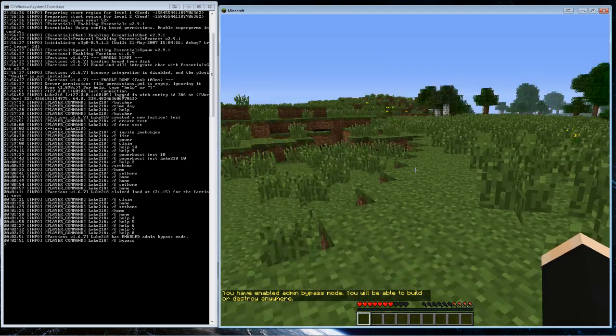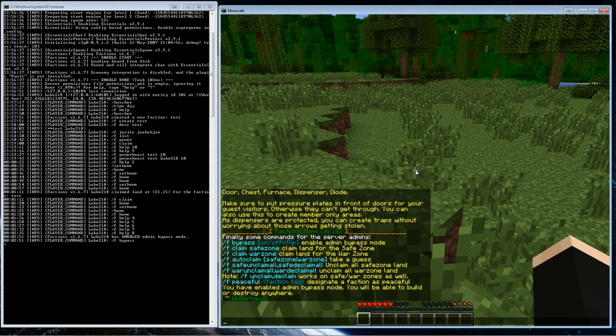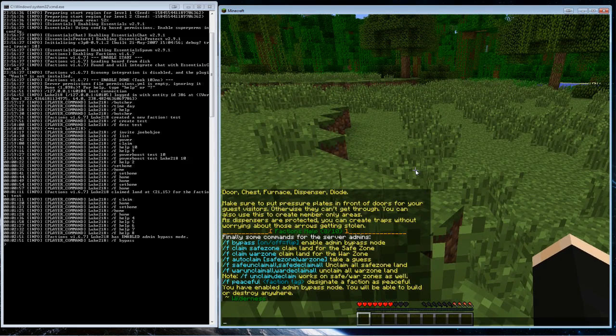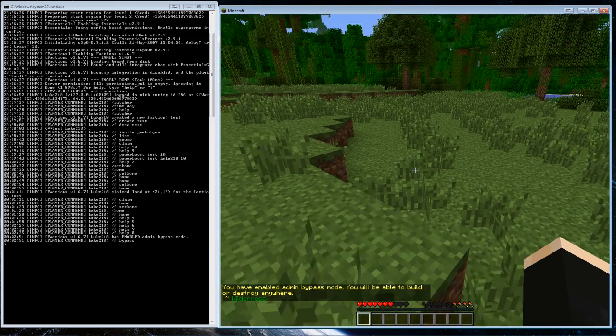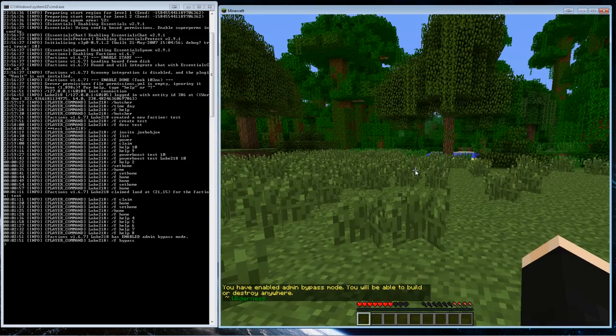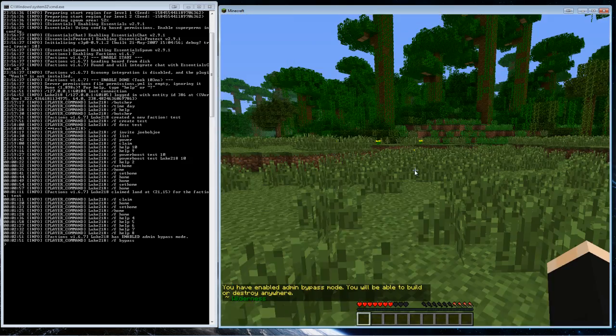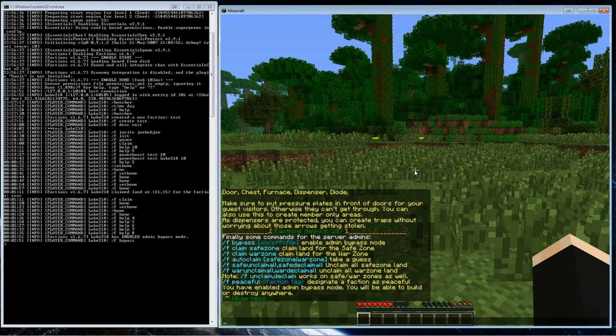Which basically lets you destroy any blocks in anyone's territory, which is pretty nice. And you can, with factions, you can claim safe zones and war zones. I personally don't do that, but you can do that if you want.